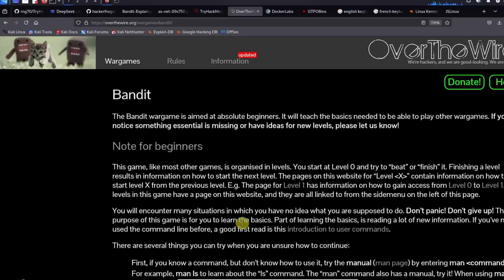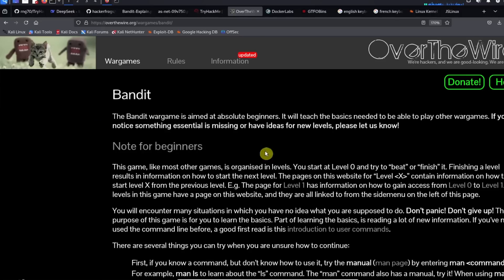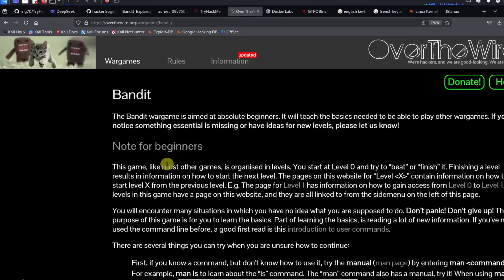To gain access to a password, and the password that you find on any individual level is going to give you access to the next level. So for example, when you solve Bandit level zero, it's going to give you the password for Bandit level one, and on Bandit level one you're going to get the password for Bandit level two, etc.